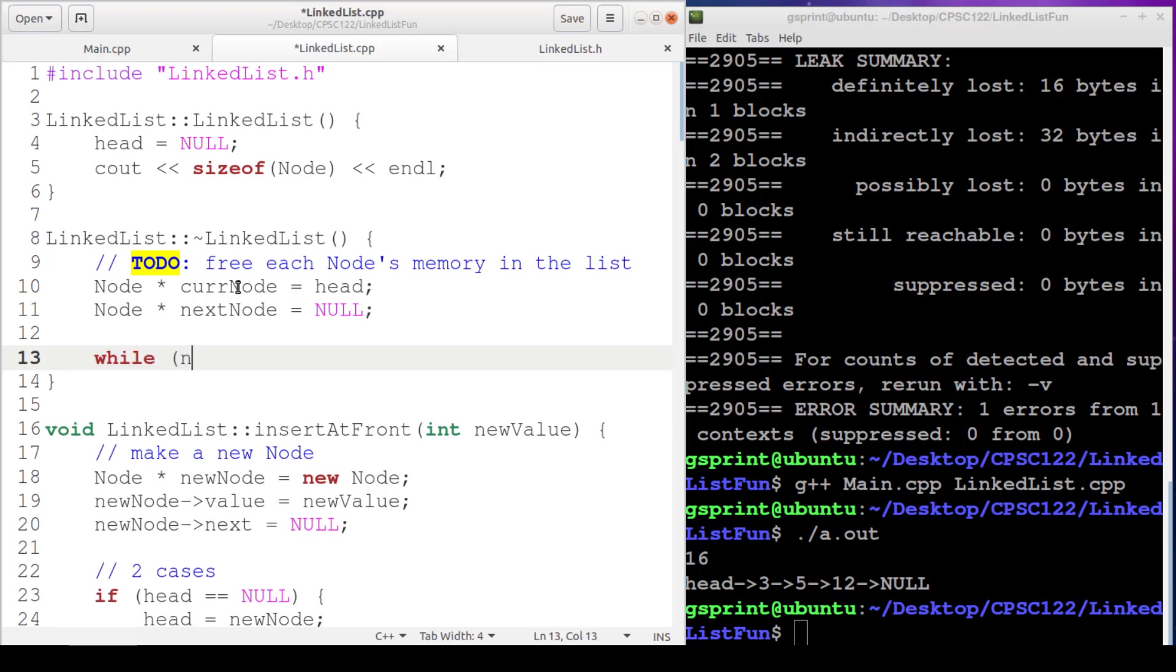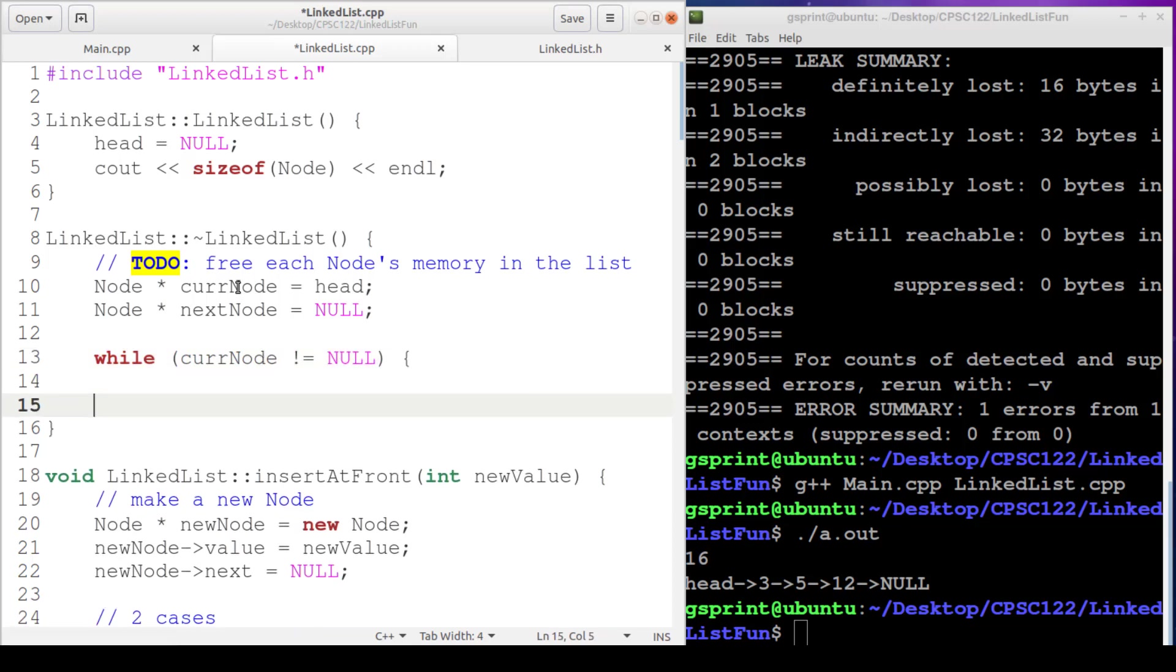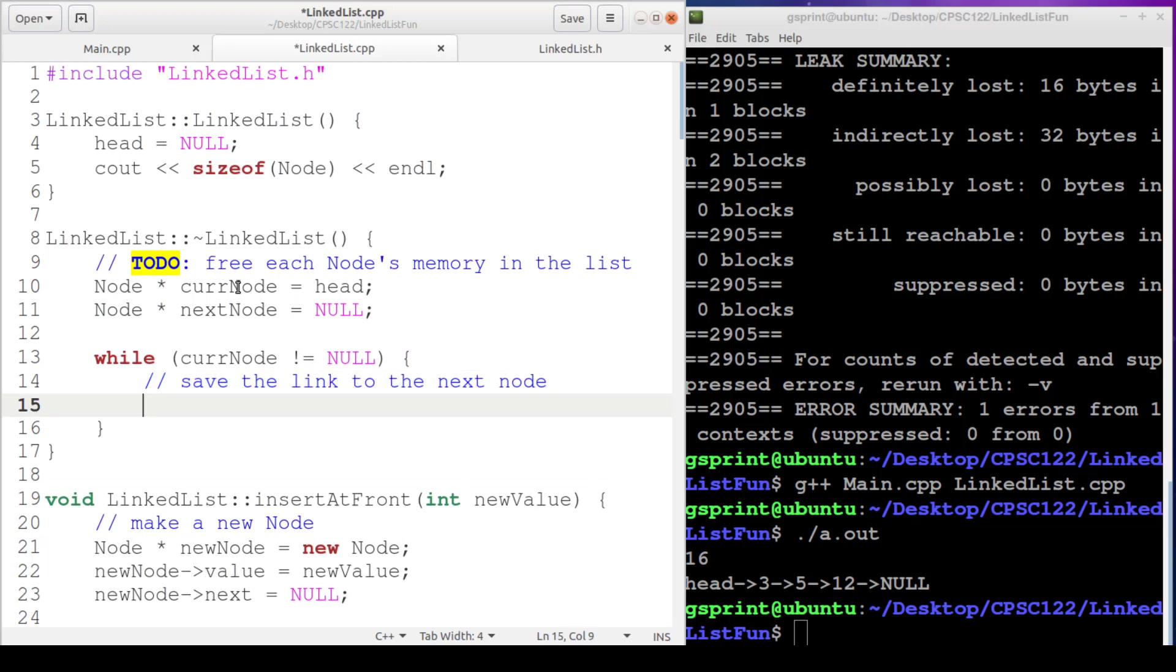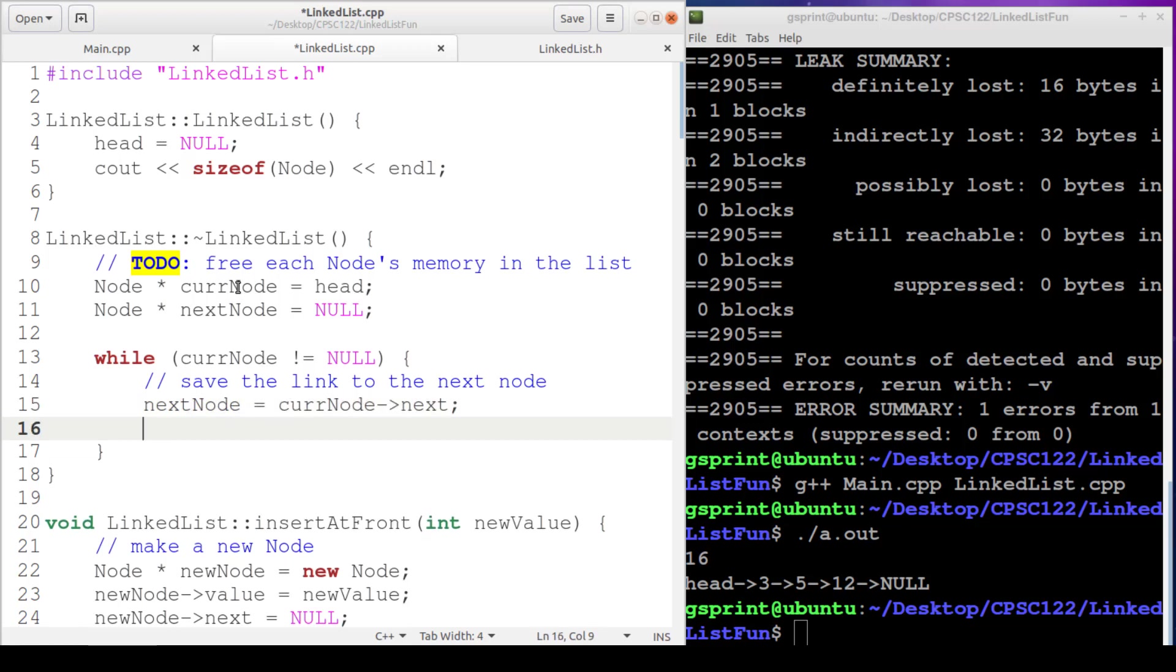So here's our boolean condition. While our current node is not equal to null, we want to save the link to the next node so that we don't lose it. So nextNode, we'll store current node's next pointer. Now we can safely delete current node.